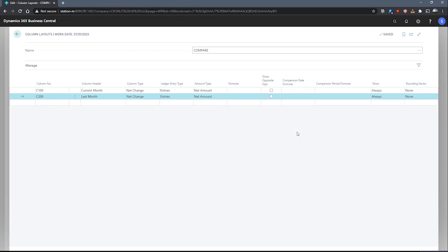With the comparison period formula, the field refers to periods that we have set up in our accounting periods area of Business Central. This means that we can make use of the letter P in our formula, referring to periods that we've created. This is particularly useful if we're using periods that are in a different structure to our standard calendar. We also have our comparison date formula, which we can use standard date details for like D, M, and W for day, month, and week. For this column, as we're comparing directly with the previous month, we can enter negative 1M into the comparison date formula field. This formula will later be applied to the date filter that we will use with our account schedule.